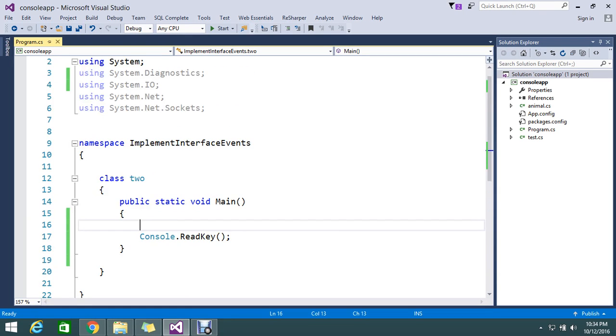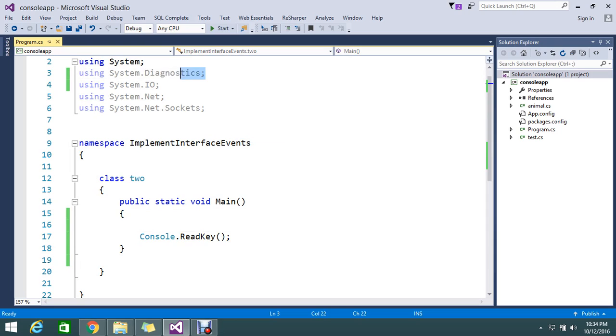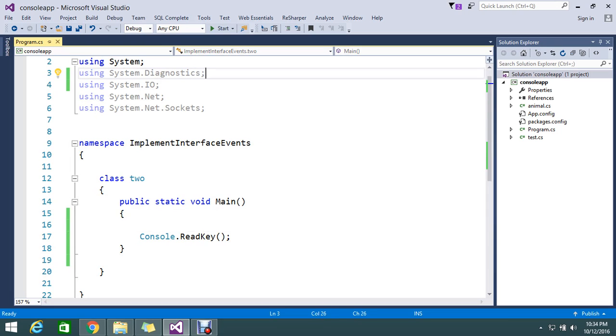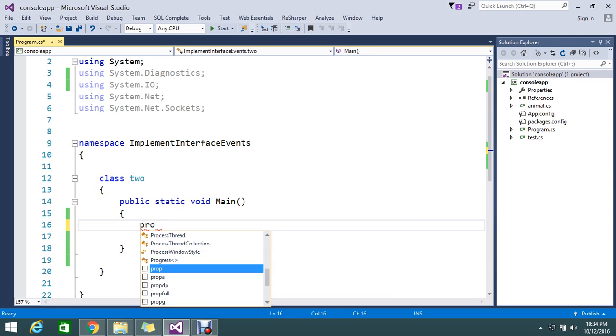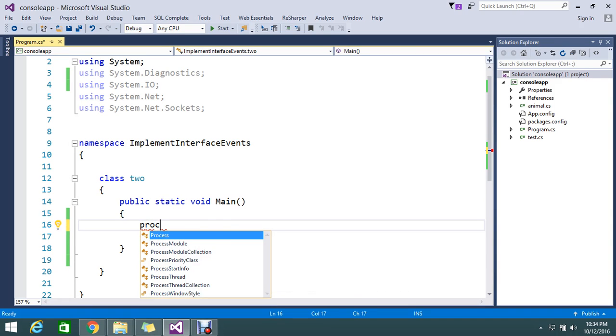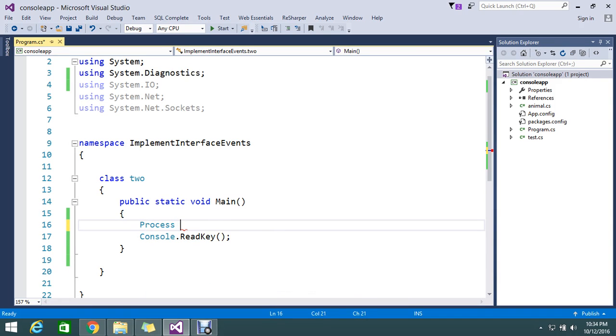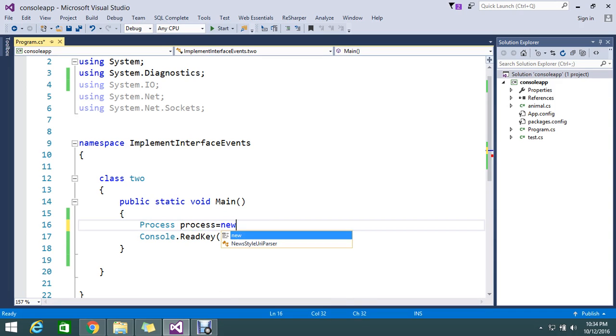For that you need to get the namespace called System.Diagnostics. In the diagnostics we have the process. We are going to use that process and achieve this. So I just initiate and create object for the process, equal to new process.